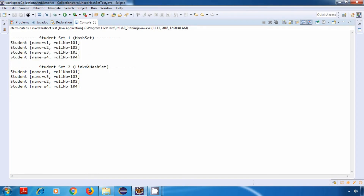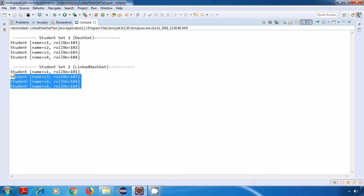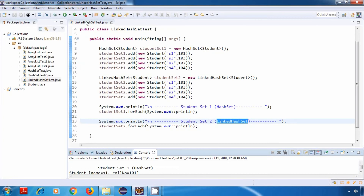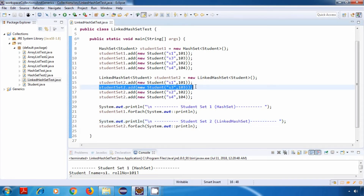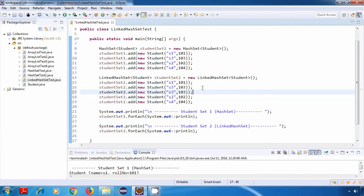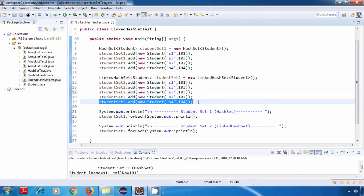But in the case of a LinkedHashSet, the insertion order is maintained. That is the main difference between a HashSet and a LinkedHashSet. Now I'll just add a few duplicate values to our LinkedHashSet, just to verify if it is working fine — I'll add s3 again and s4 again.